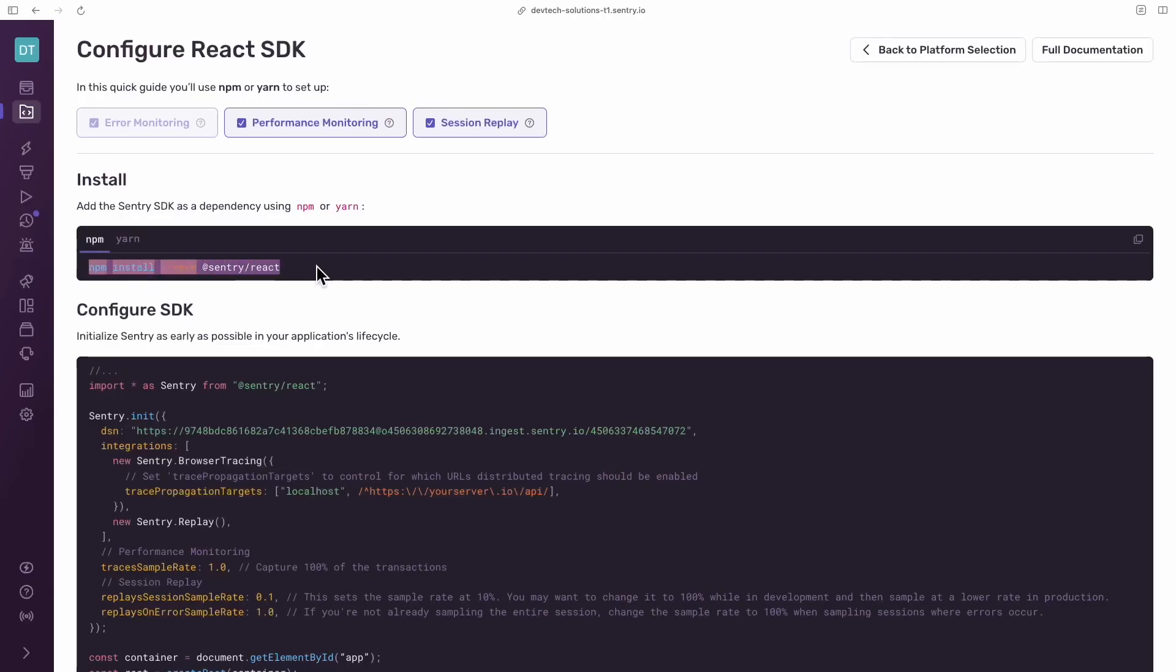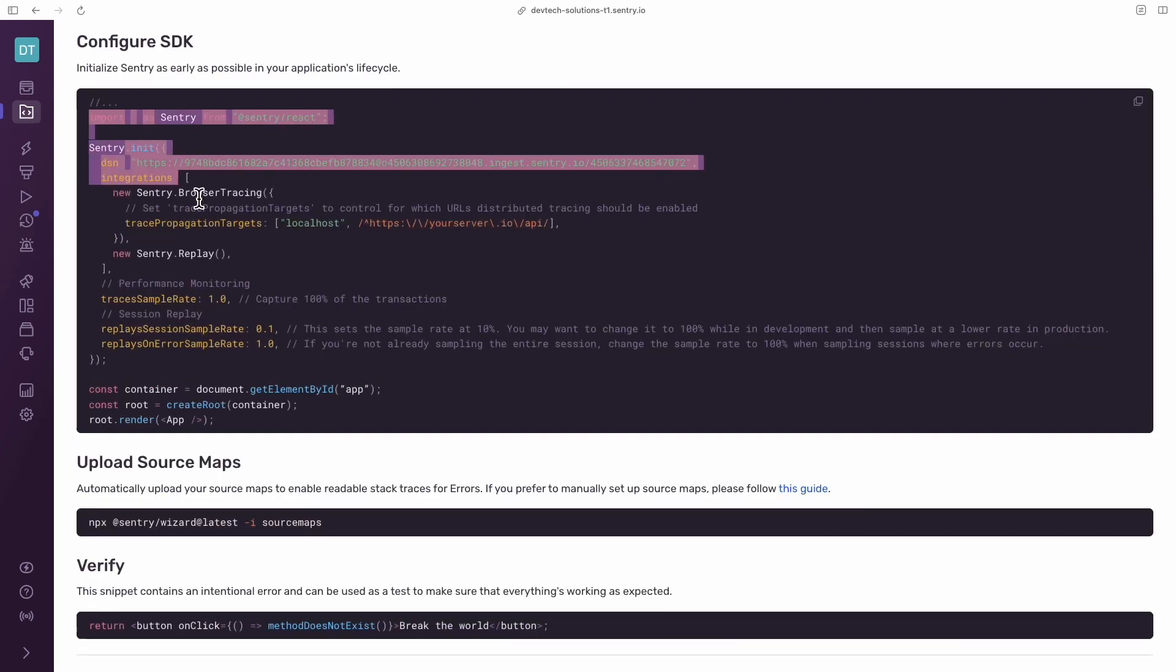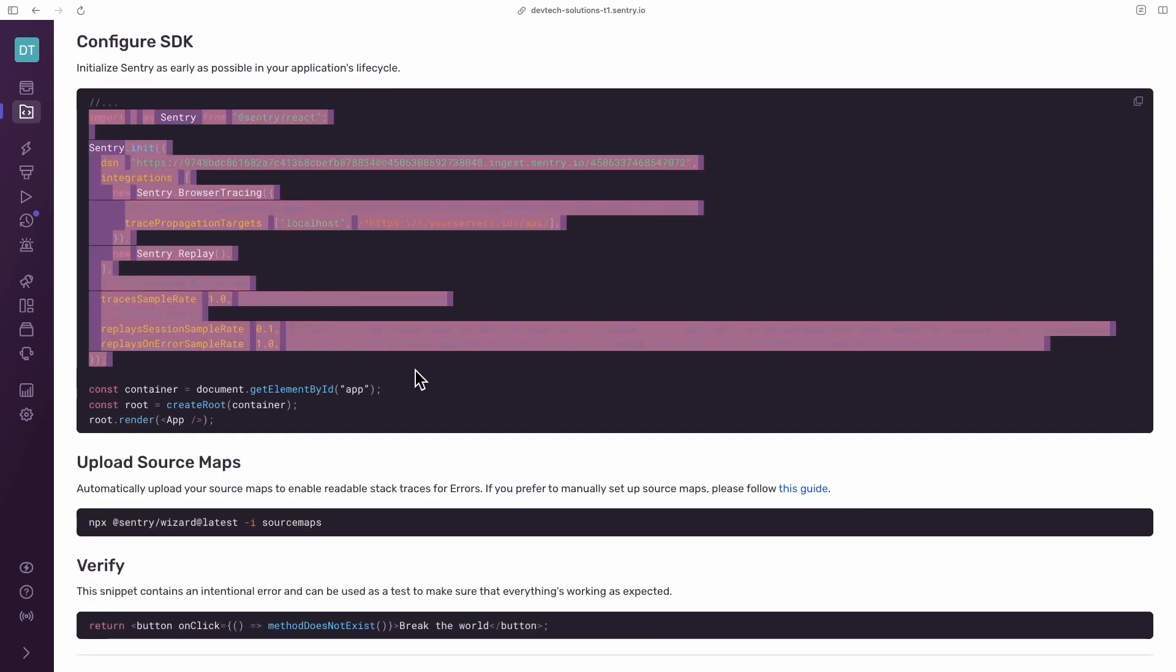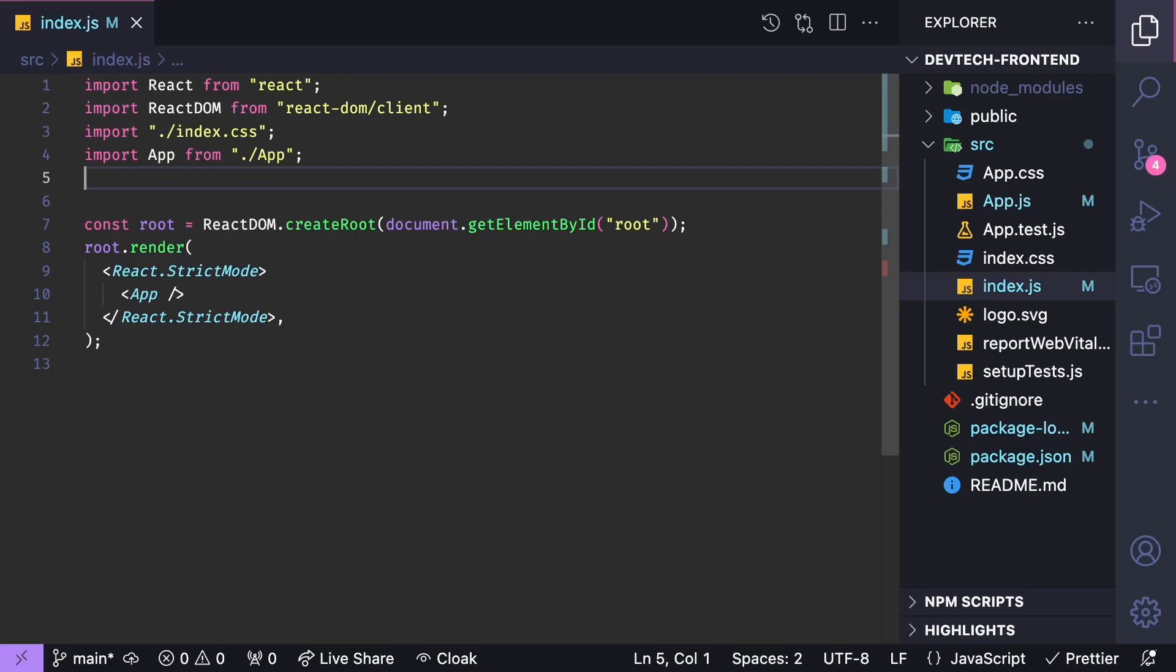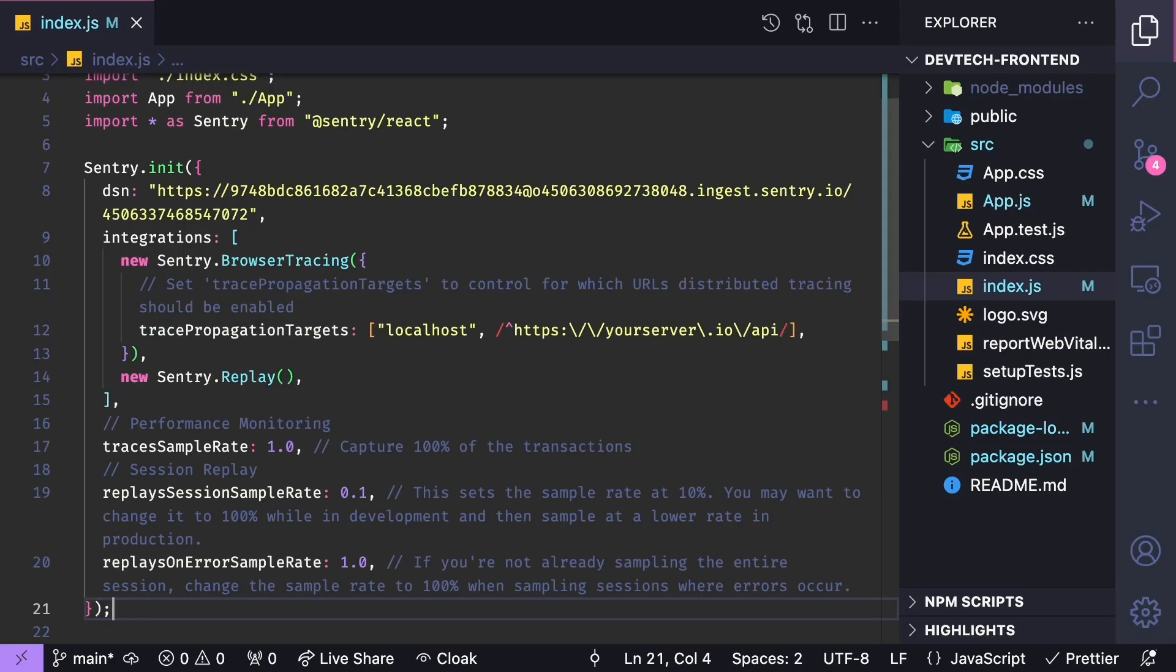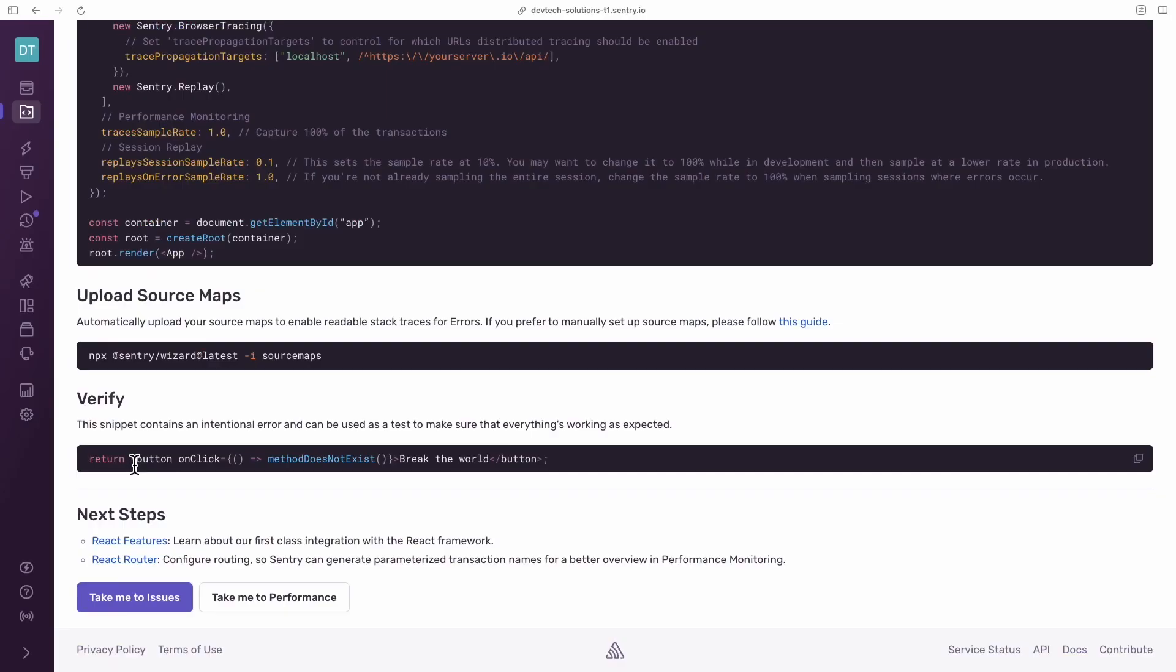Install the Sentry SDK as a dependency using your preferred package manager, and copy and paste the initialization code so that it runs as early as possible in your application's lifecycle.